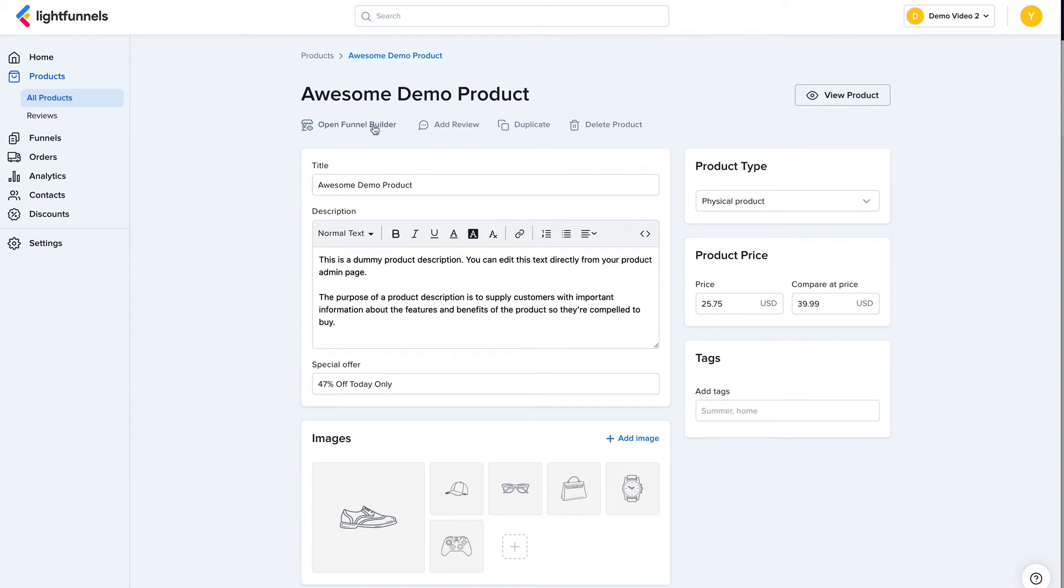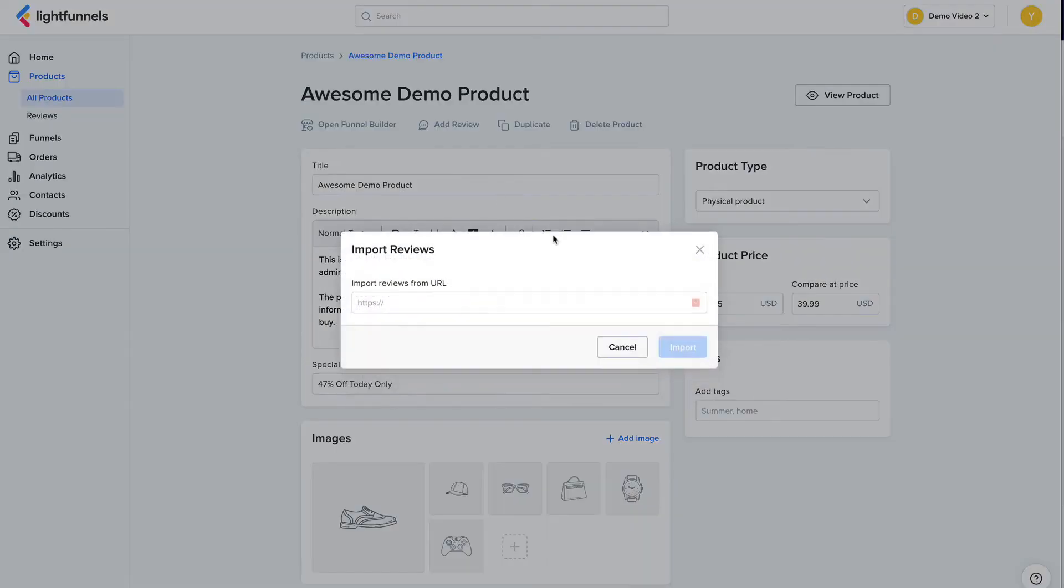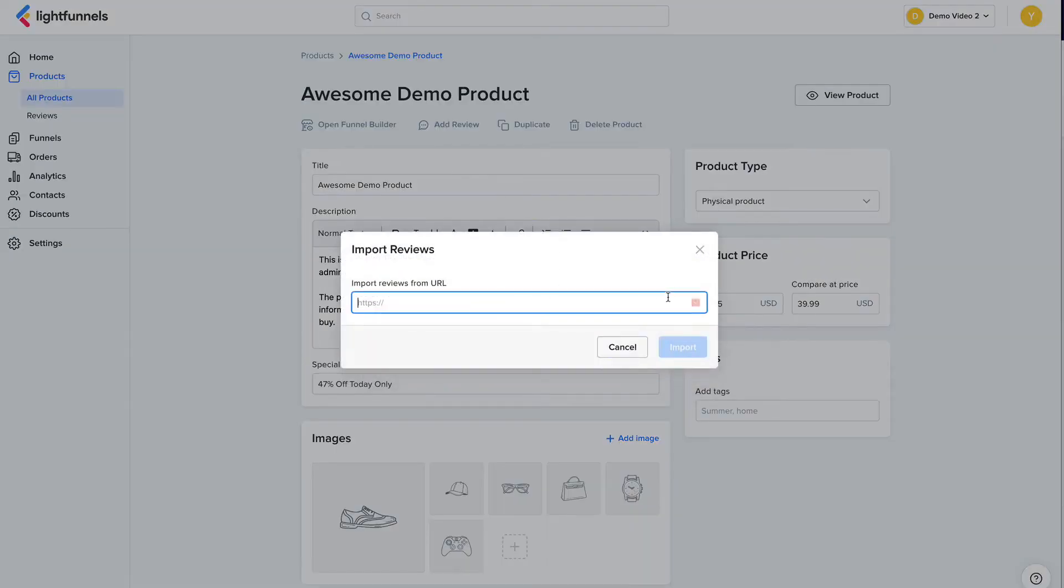You can also open the funnel builder to edit this product's funnel. For the reviews, you have two options. You can create reviews manually or you can import reviews from AliExpress using an AliExpress link.